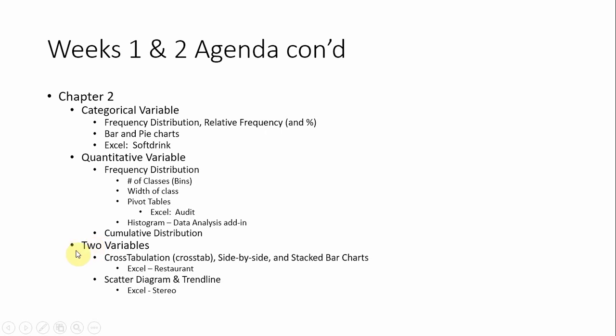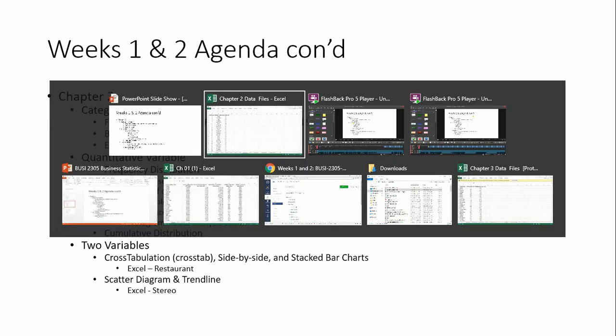So in this video we move on to looking at drawing pictures when we have two variables, and the primary tool that you generate are either scatter diagrams or crosstabs. Crosstabs are tables. You can build a side-by-side and stacked bar charts from those, and then a scatter diagram is an XY chart in Excel. And I'm going to go to the restaurant worksheet in Excel to look at crosstabs.